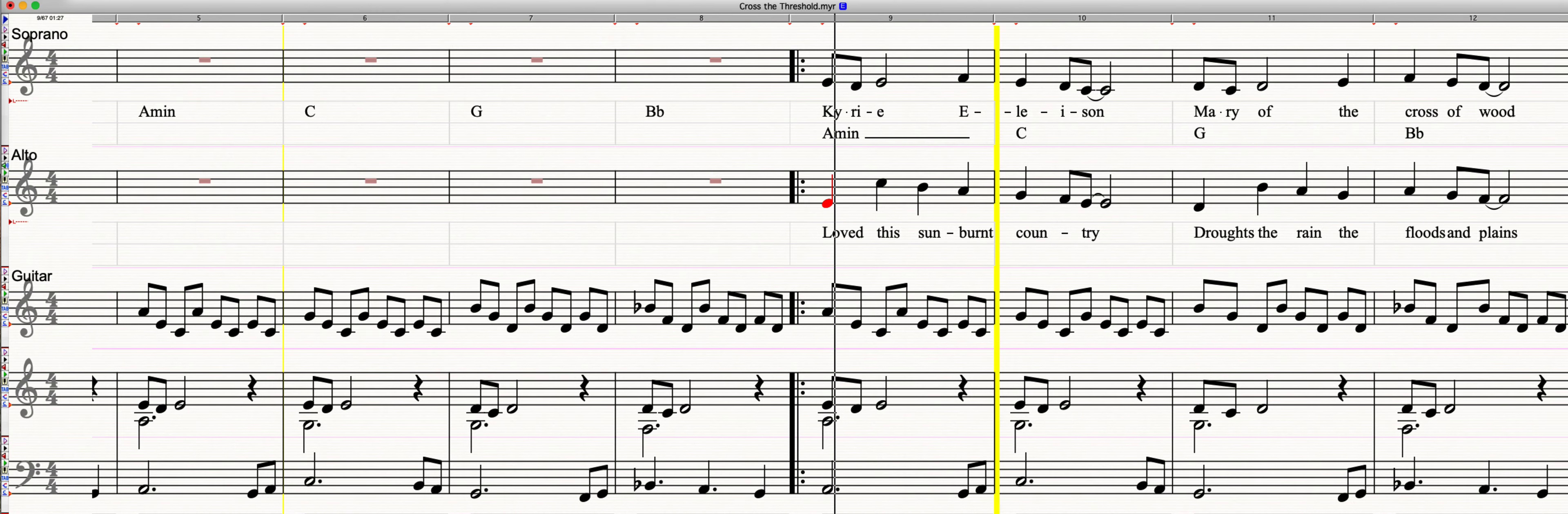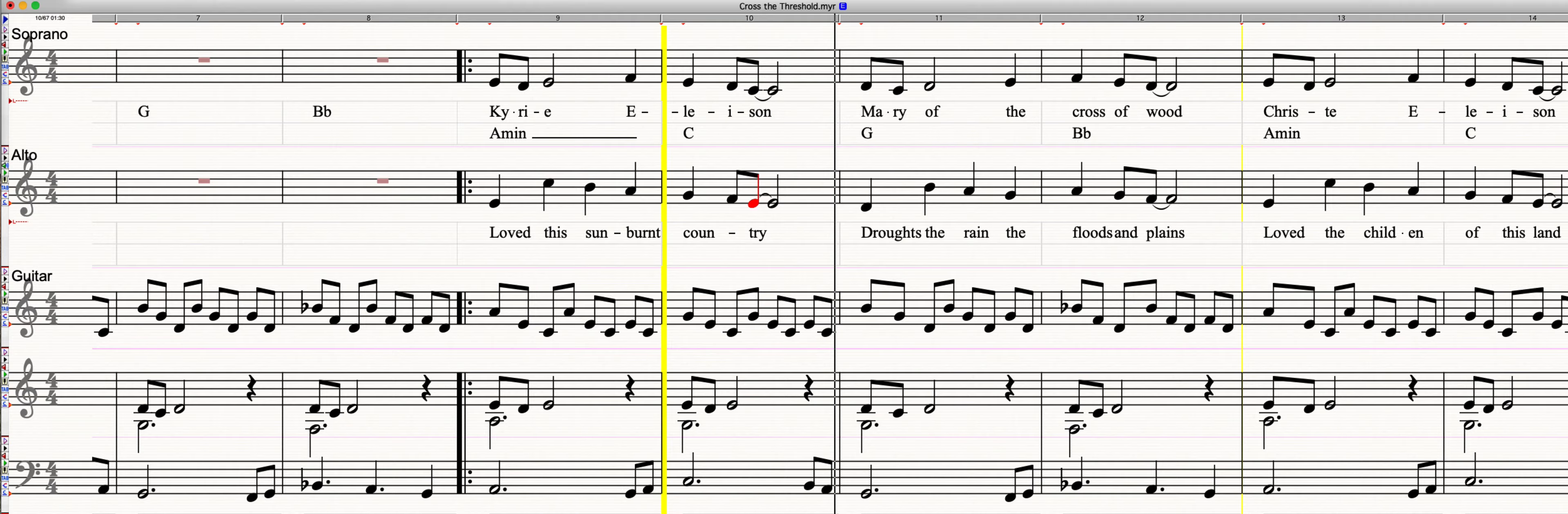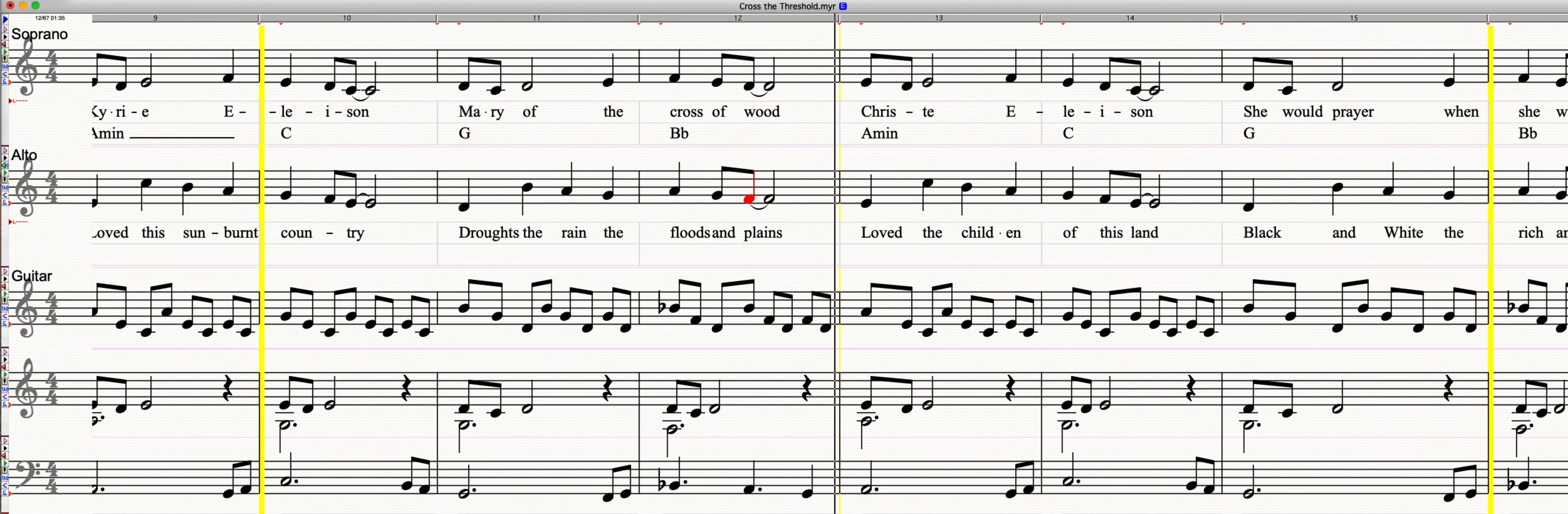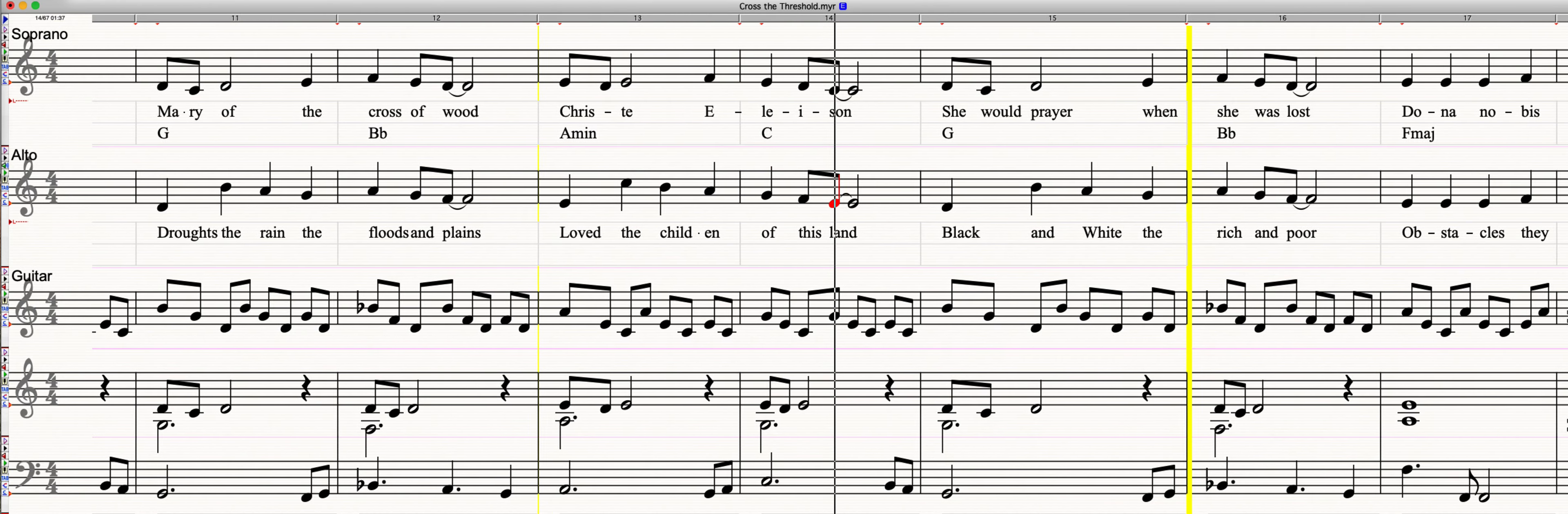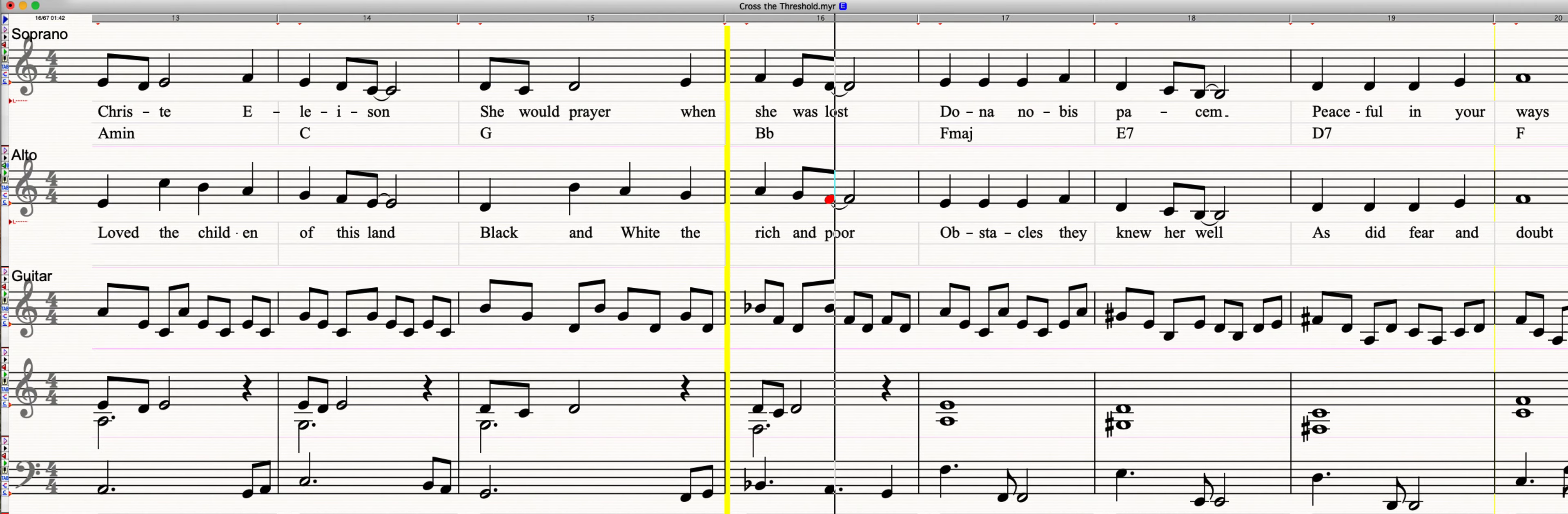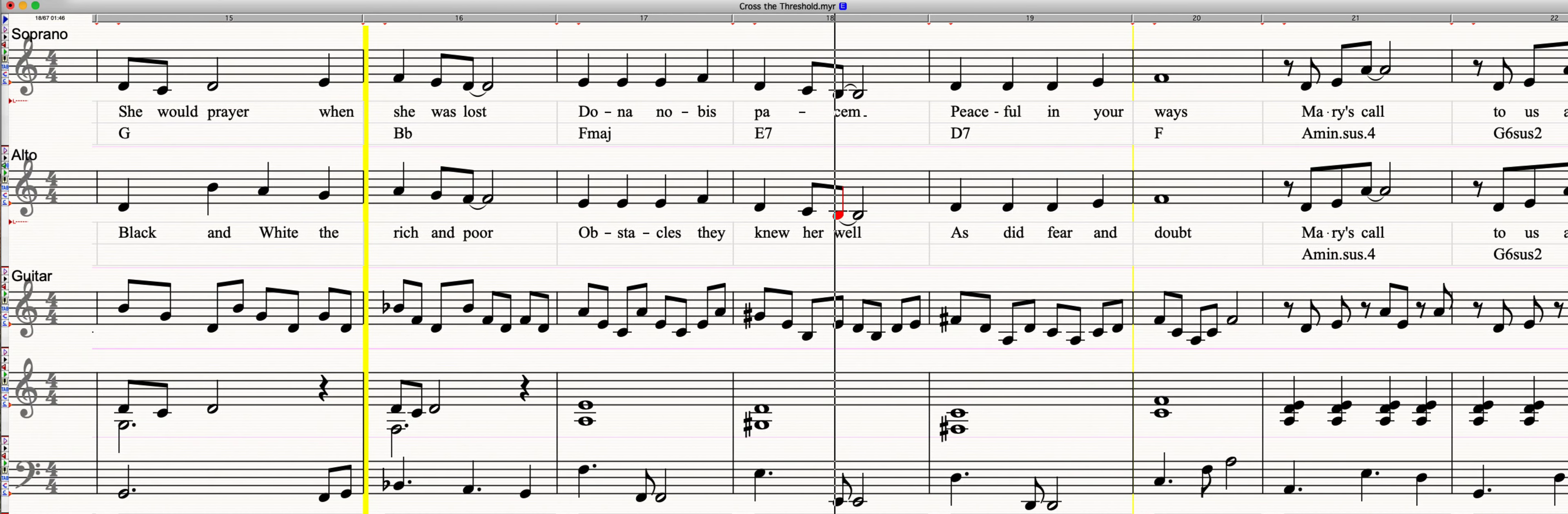Love this sunburned country through the rains, the floods and plains. Love the children of this land, black and white, the rich and poor.